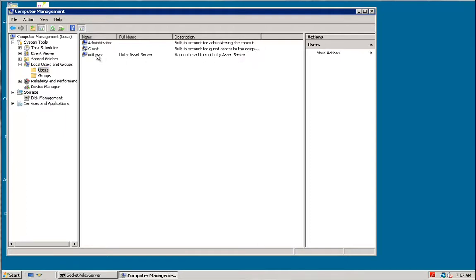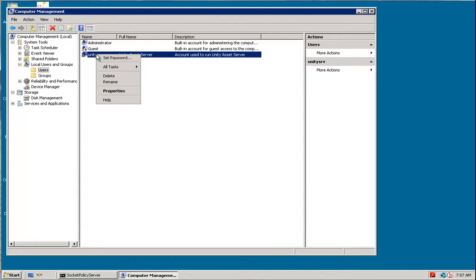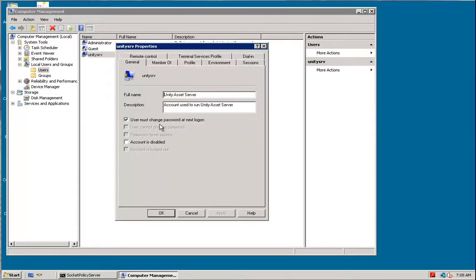Now, what you do is right-click on this account, go under properties, and you'll see here, this is the problem. The account has been flagged as user must change password at next login.